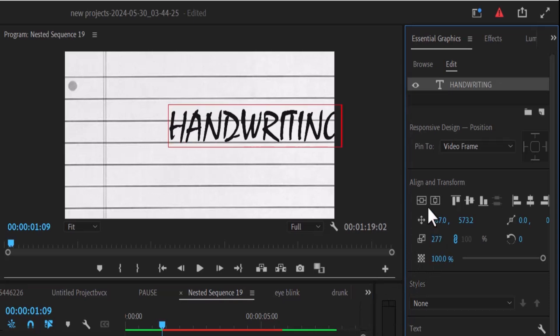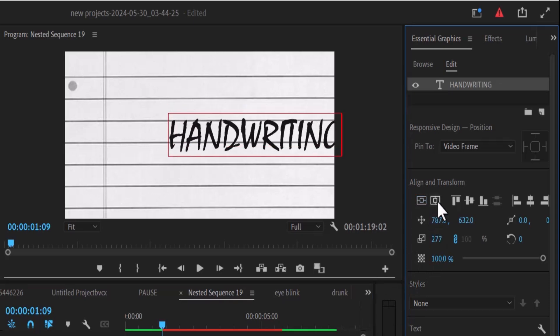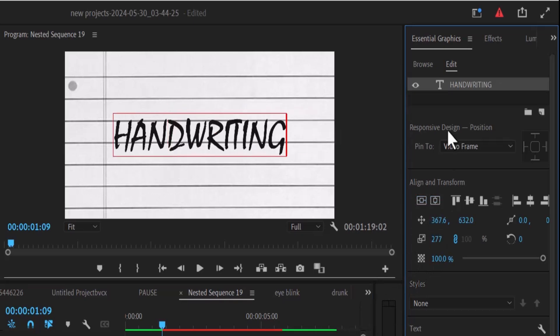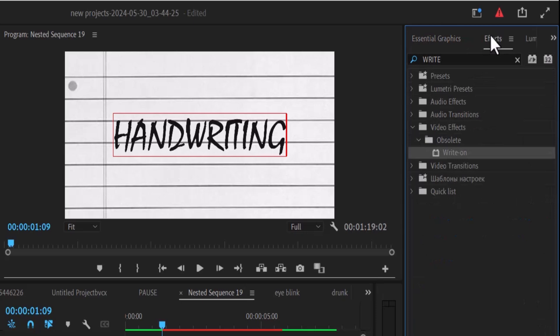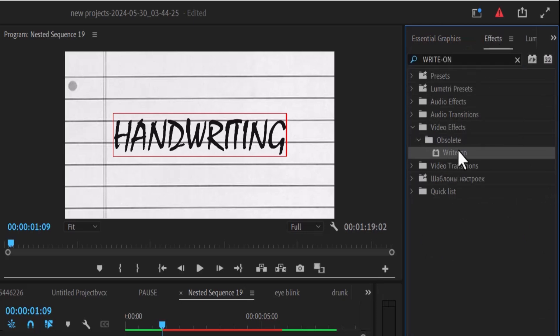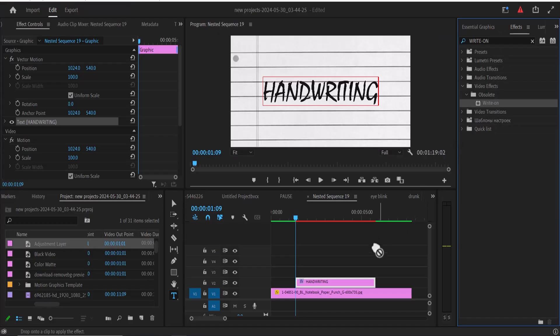After doing that, I'm going to align this once more. The next thing you need to do is to go over to the effects tab and search for the write-on effect. Apply this write-on effect onto your text layer over here.